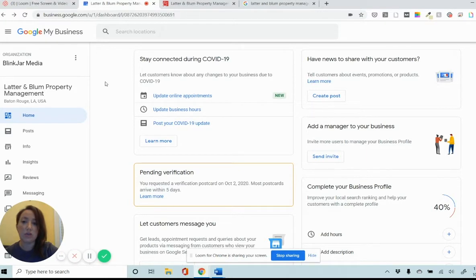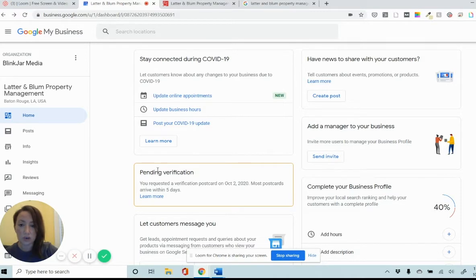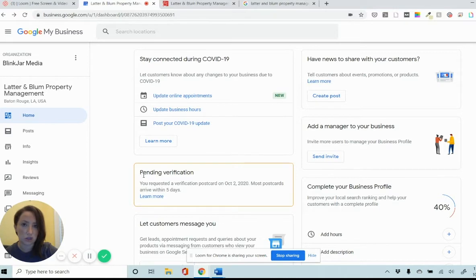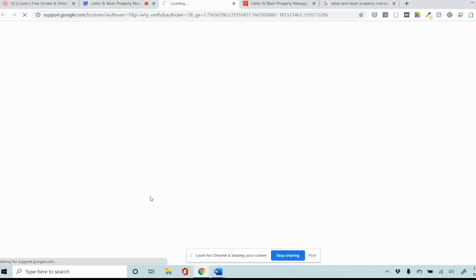This is actually a BlinkJar client who is having this exact issue right now. So we have requested postcards for them. I just had to do another one today, but we've actually requested this several times and it's just not showing up. So I've logged into their Google My Business dashboard and I'm going to go to pending verification and then click on this learn more link.